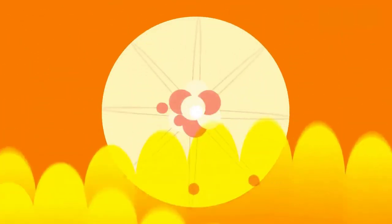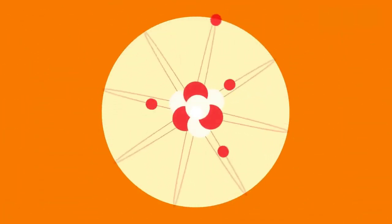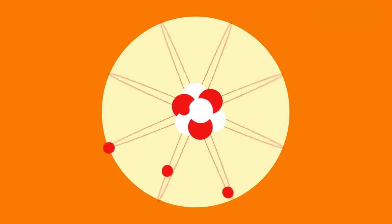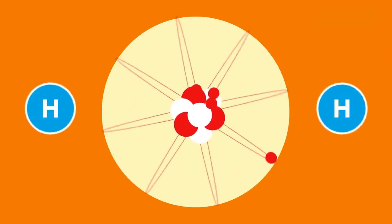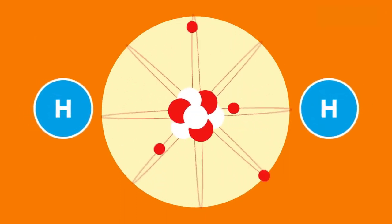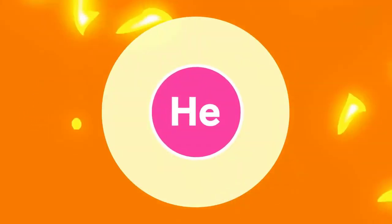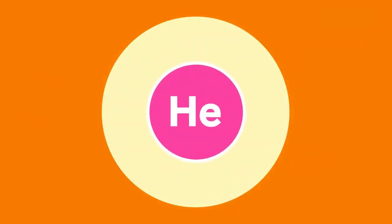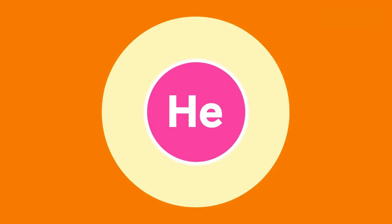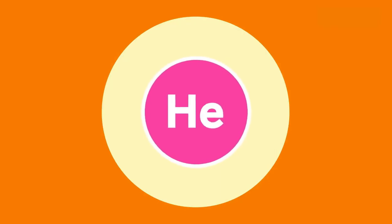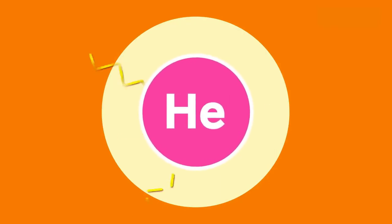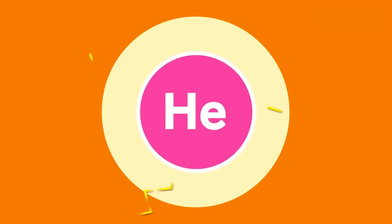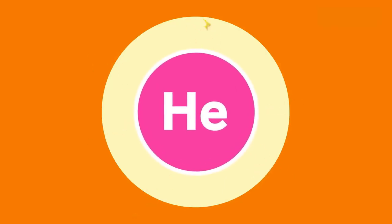Now, contrary to popular belief, the sun is not actually on fire. Instead, all that energy is created through a nuclear reaction, which slams hydrogen atoms together to create larger helium atoms and some extra energy on the side.